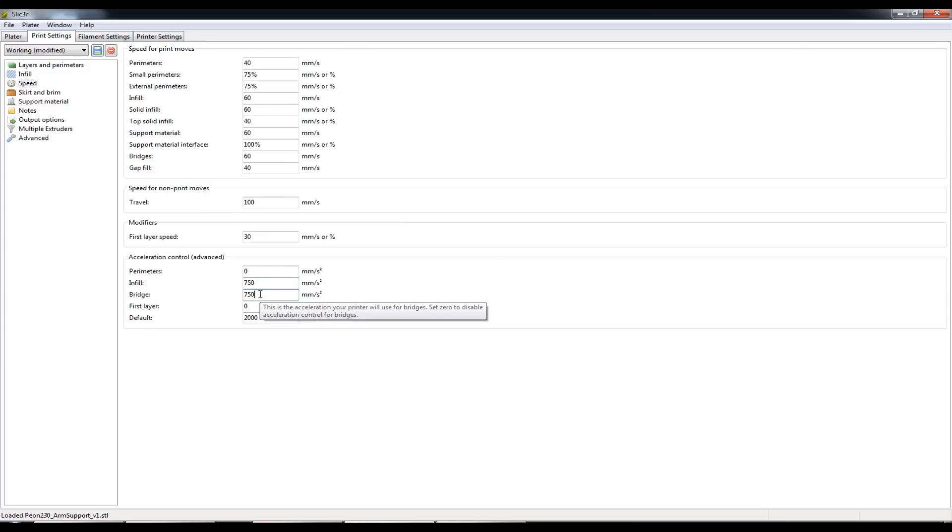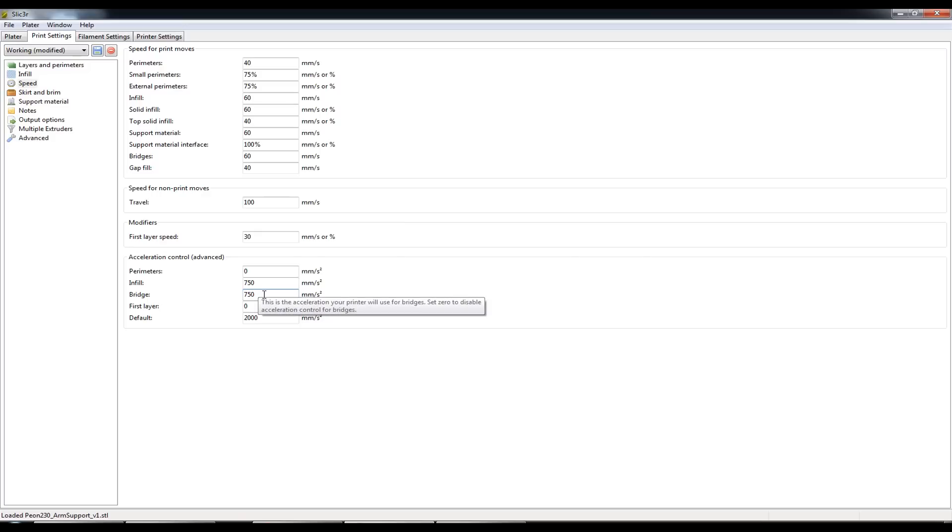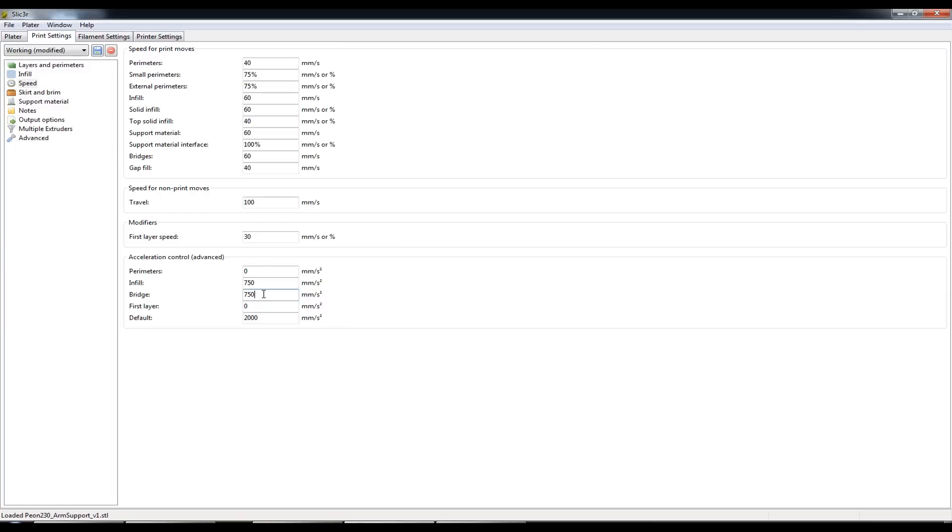So I've had to reduce that down to 750mm as well because once again if I'm printing between two close perimeters it'll rattle itself loose, potentially lose alignment on the X or Y axis and that will ruin your print.